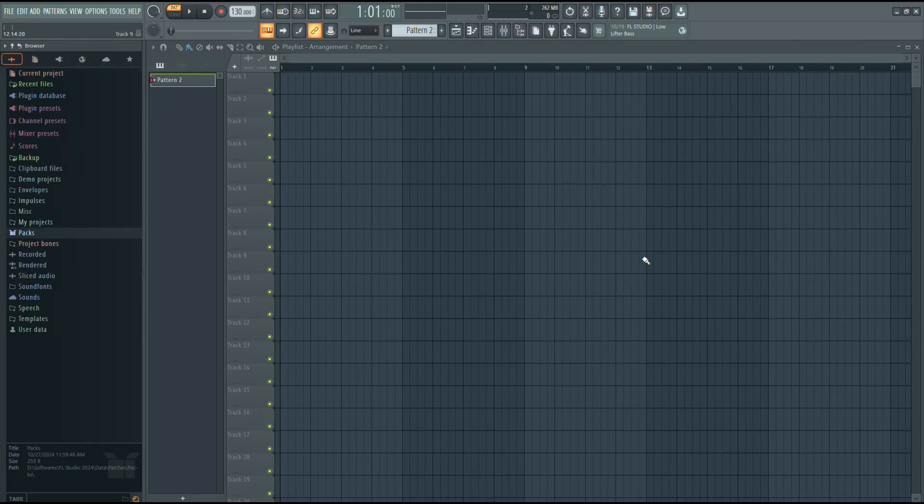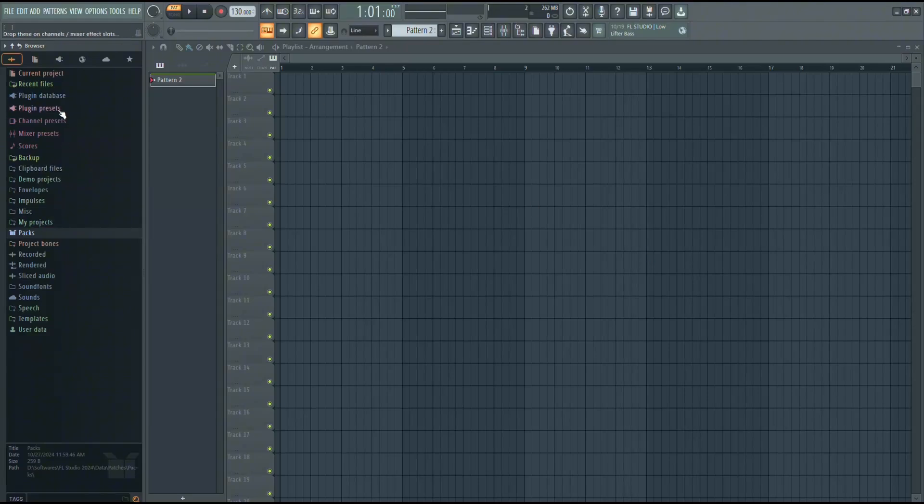And that's it. Now, you should have your browser window back in FL Studio and ready to use.